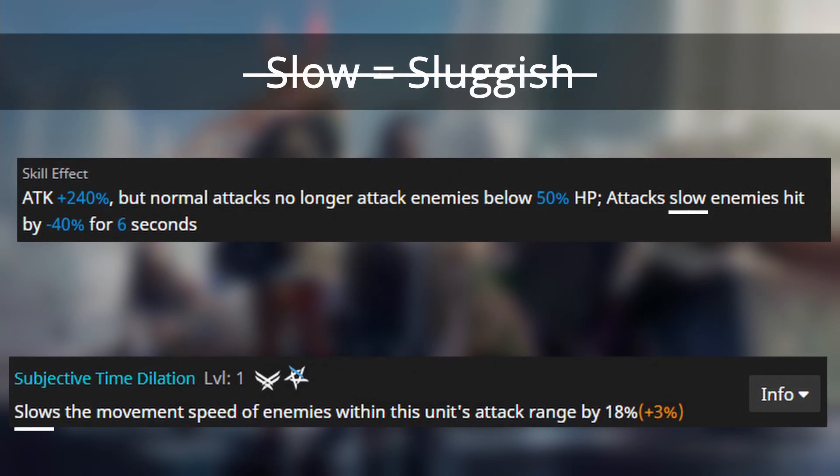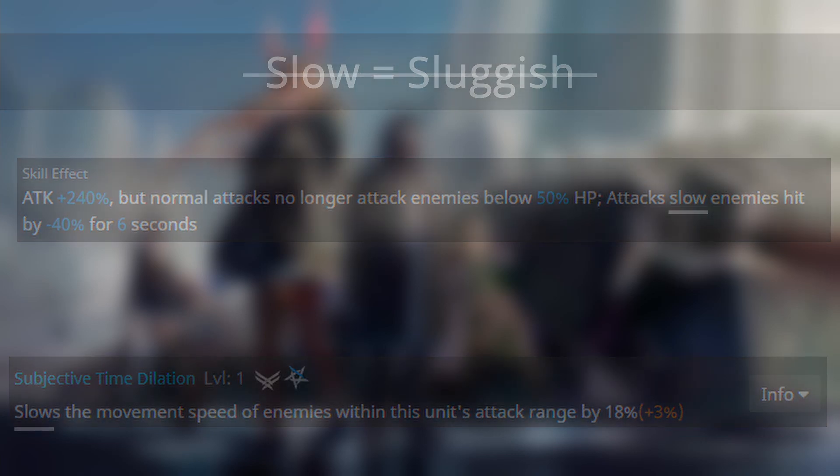Them being Mestima's talent and Andriana's skill 2. Fortunately, there are no instances where sluggish is referred to as movement speed reduction.